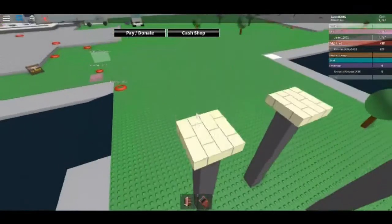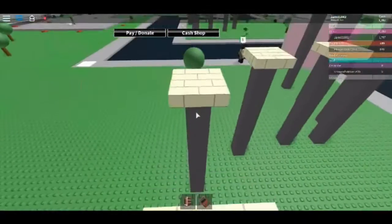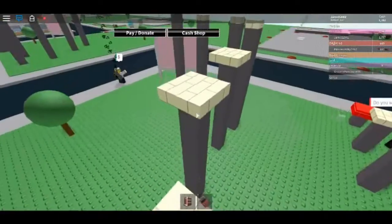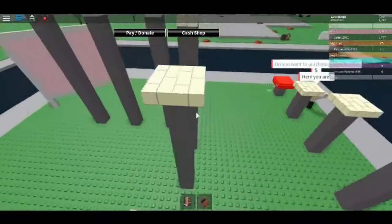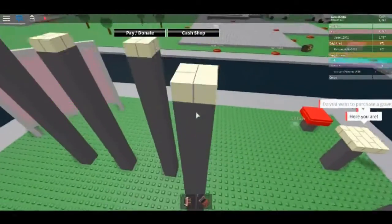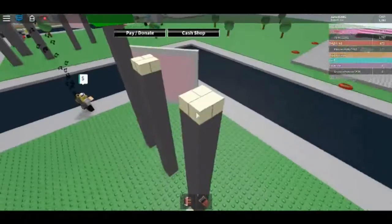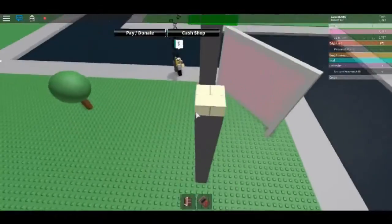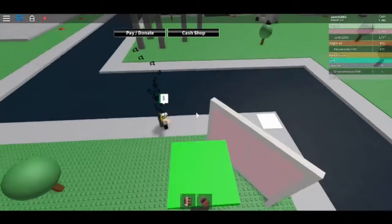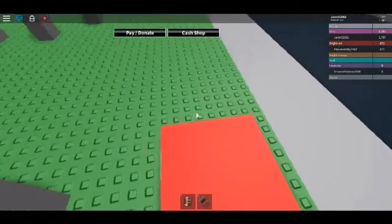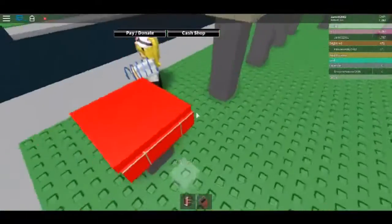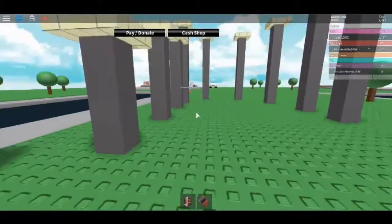There we go. Over here. Over here. There we go. Just got 250 cash.